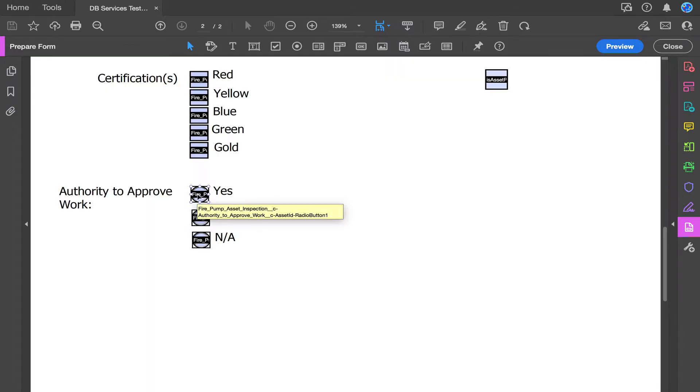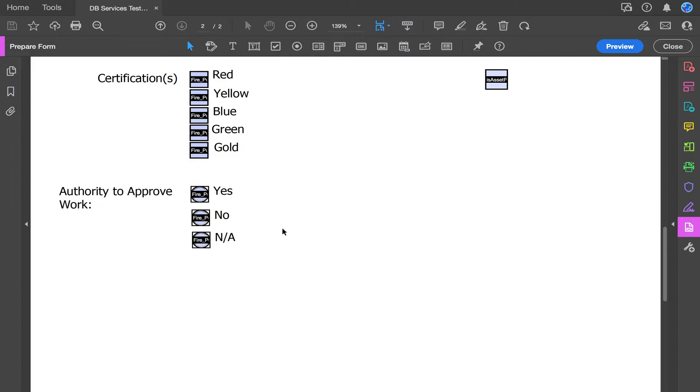With our radio button, the name is very similar, but it doesn't need a value input at the end. That will hold true for any other field type that isn't a checkbox. Once you have updated the names of all of your fillable fields, you will upload them to your files in Salesforce.